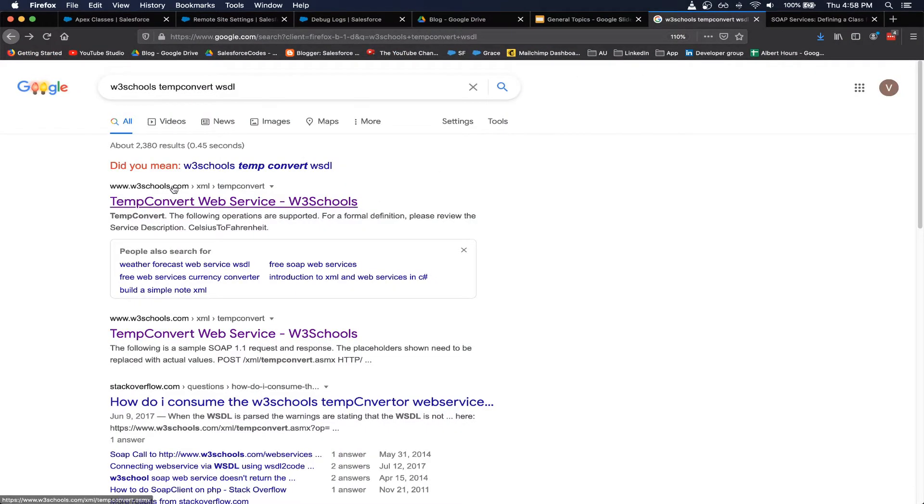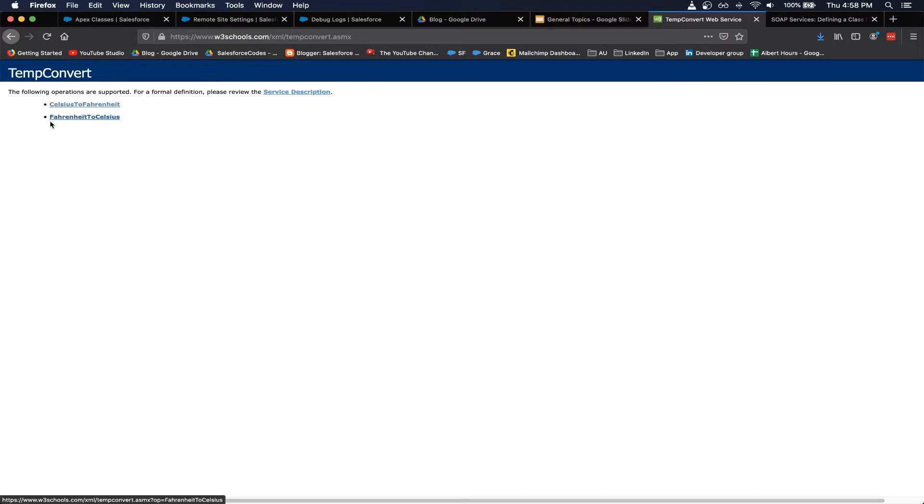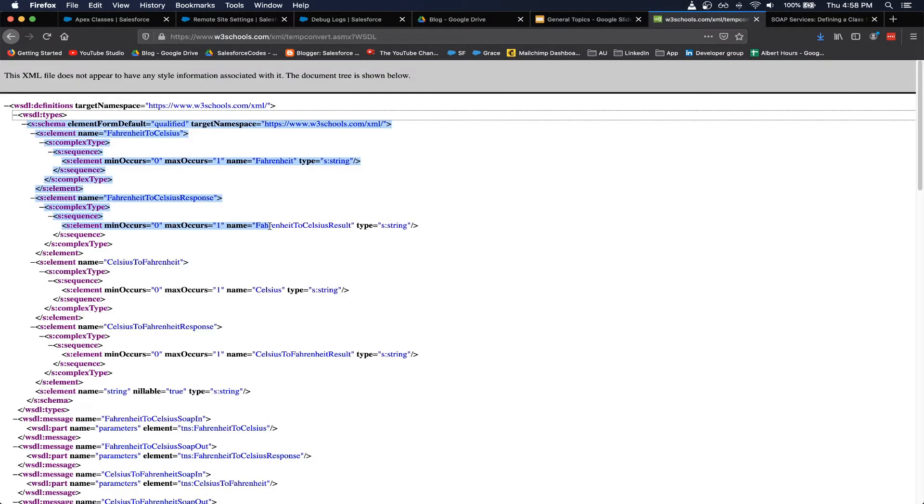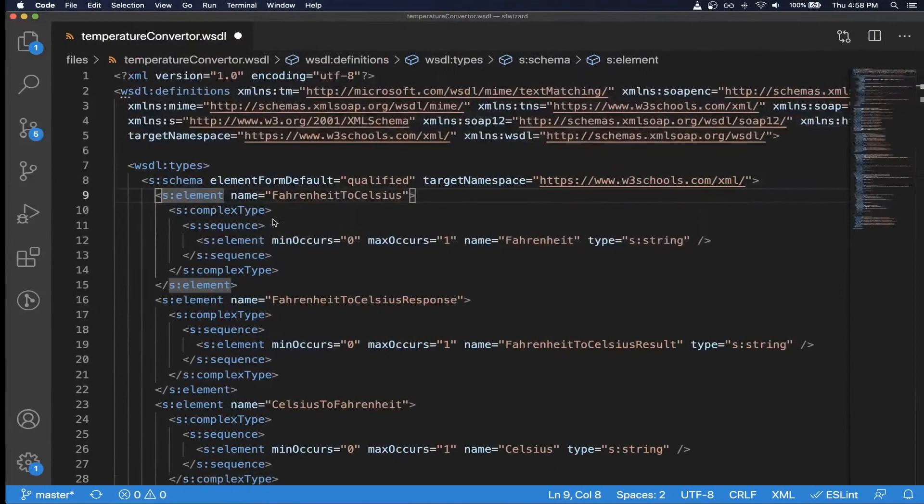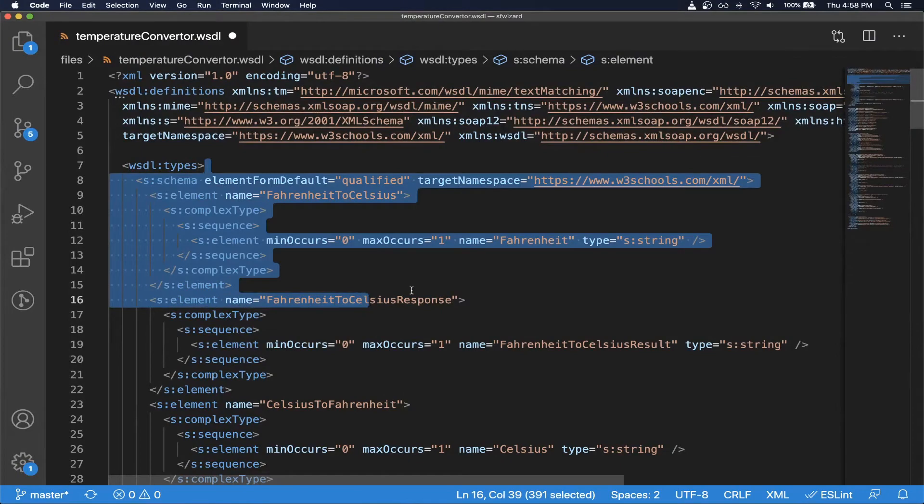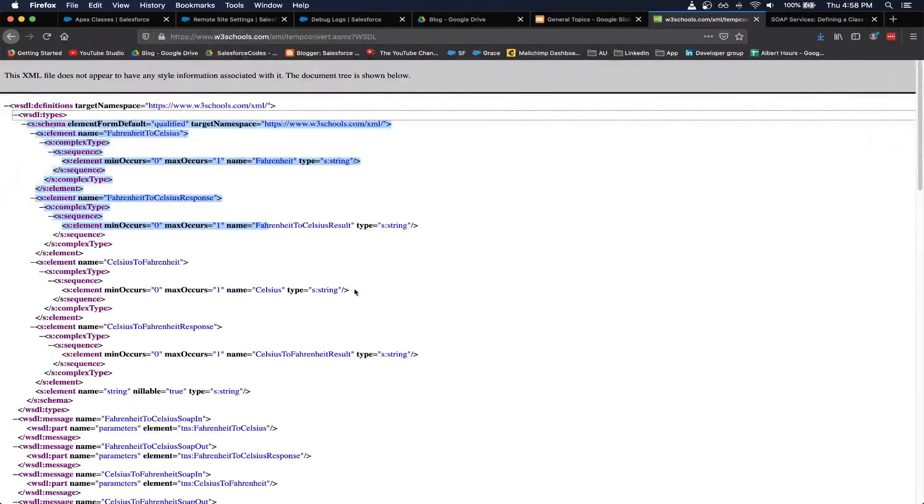In my case I am taking a sample WSDL file from W3 schools temperature convertible service. So this basically offers a web service that can convert from Celsius to Fahrenheit and Fahrenheit to Celsius. It's actually simple logic that you can directly write in Apex, but in this case just for the sake of demo we are going to take this XML which is same as the file that I have downloaded here and we are trying to modify it so that we can use it in Salesforce.